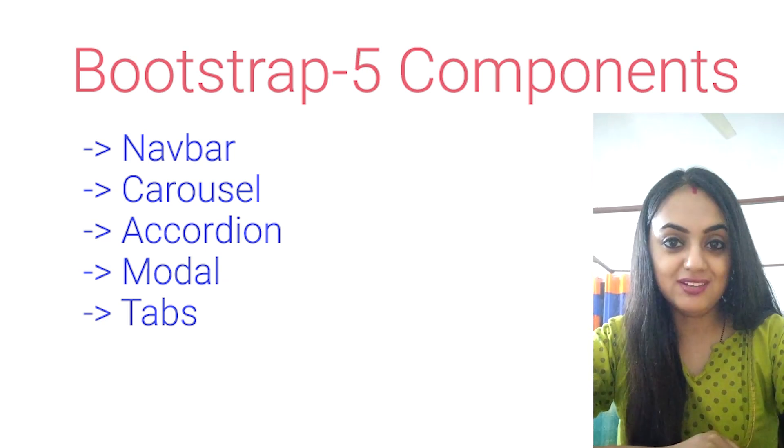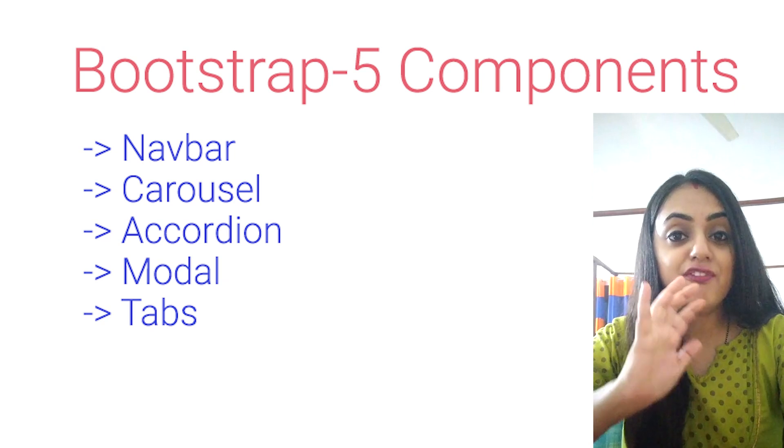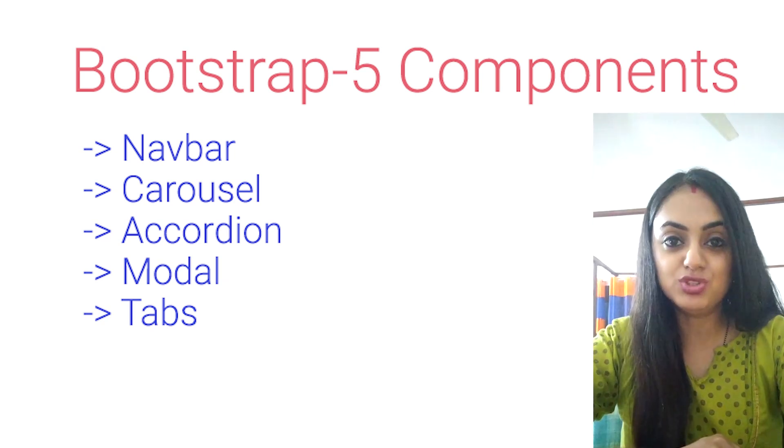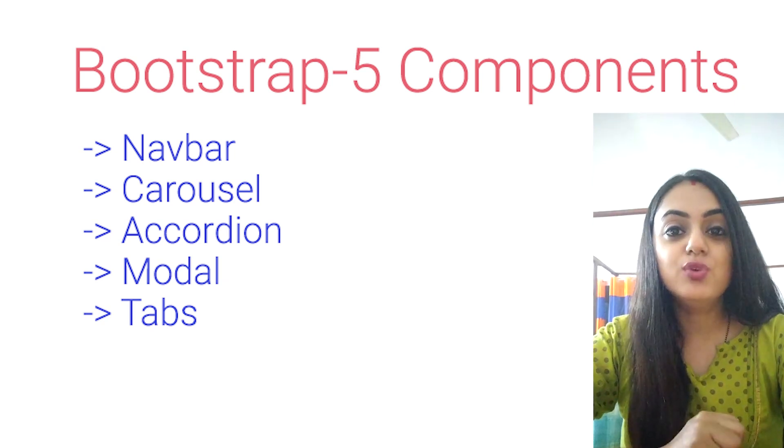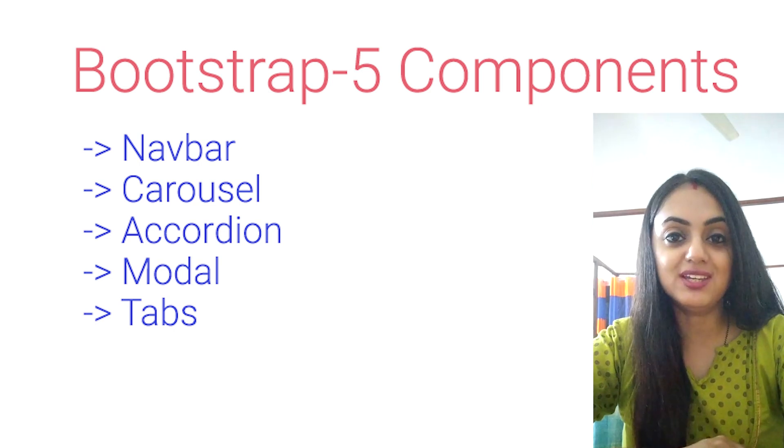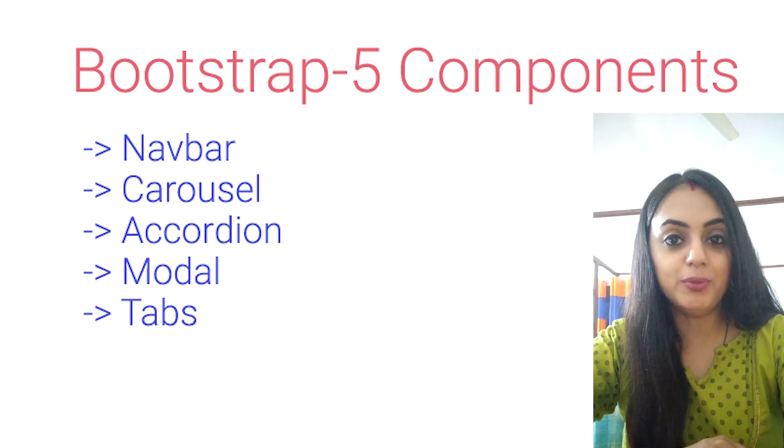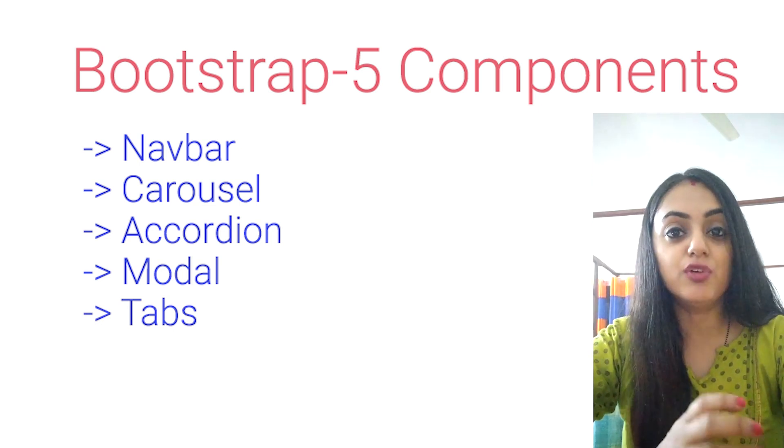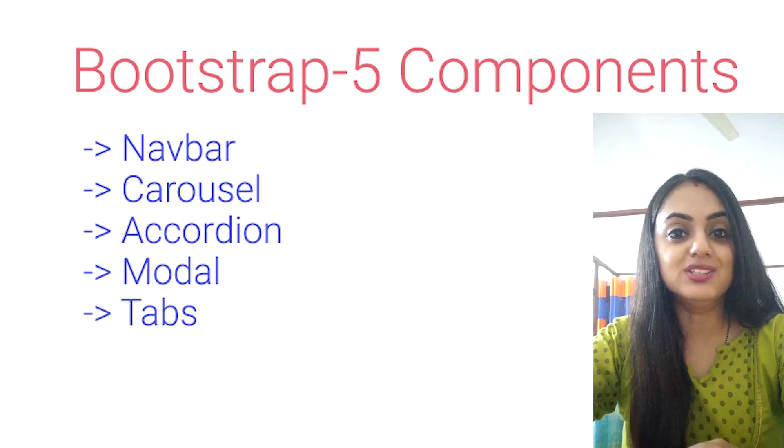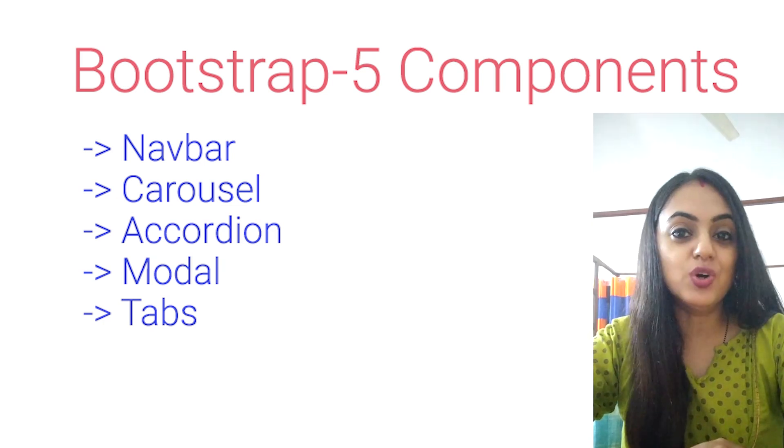I have chosen five important components of Bootstrap 5 which will be very useful while creating any websites. After completing these topics we'll create a website using these components, so please make sure that you watch these videos.